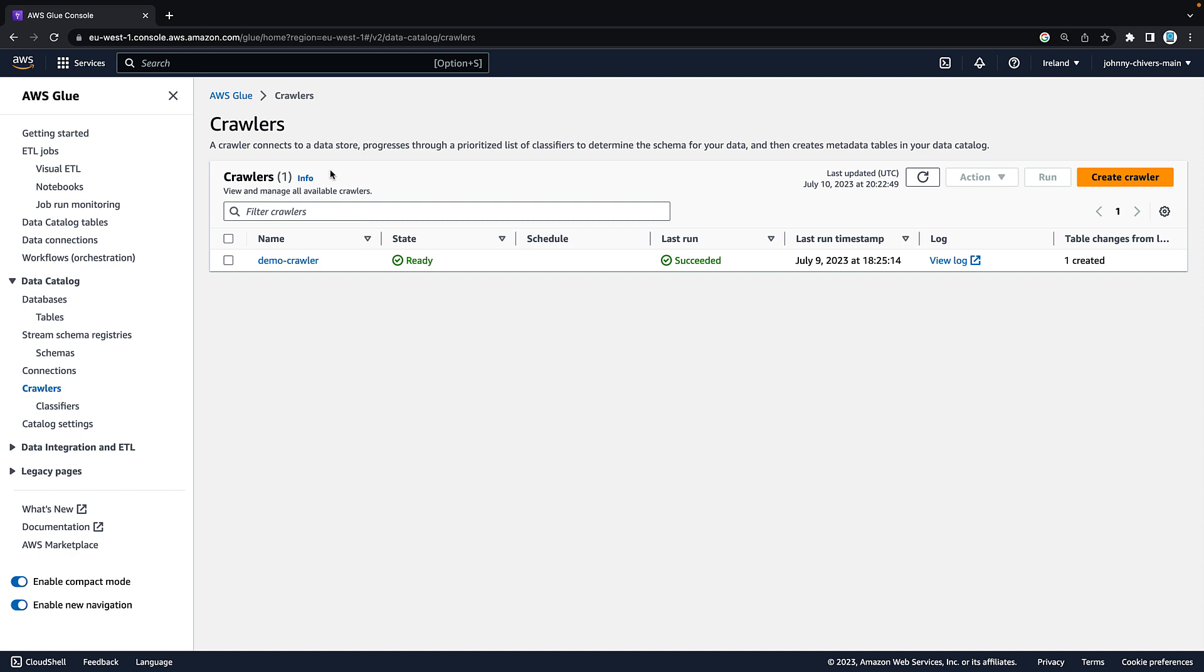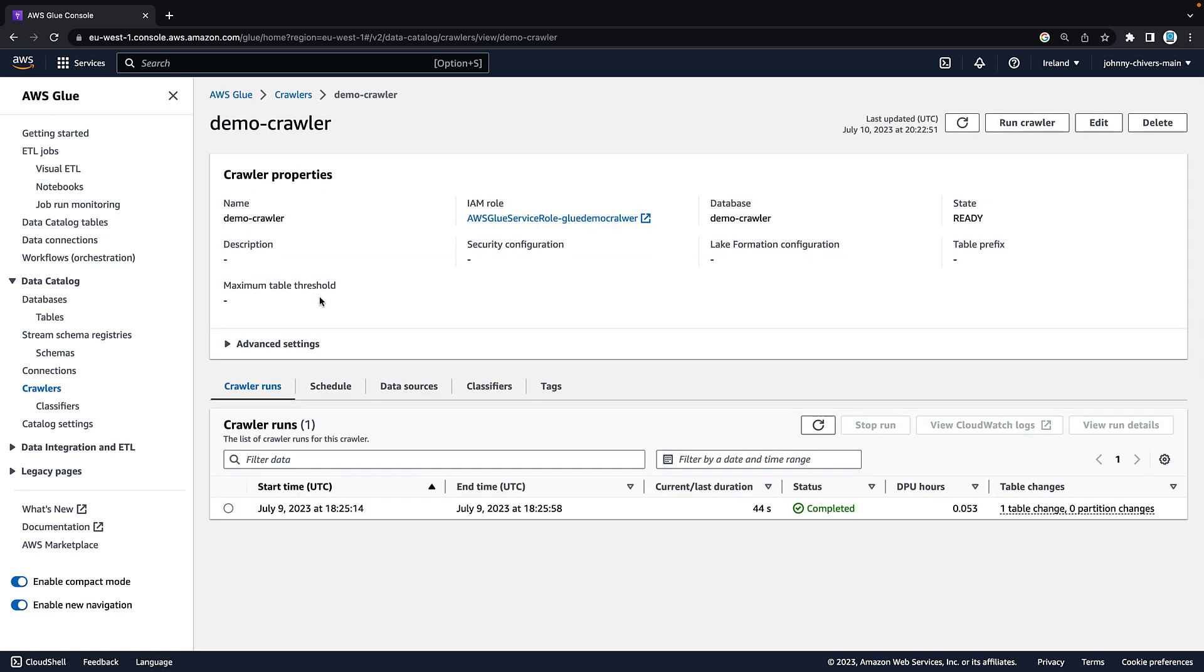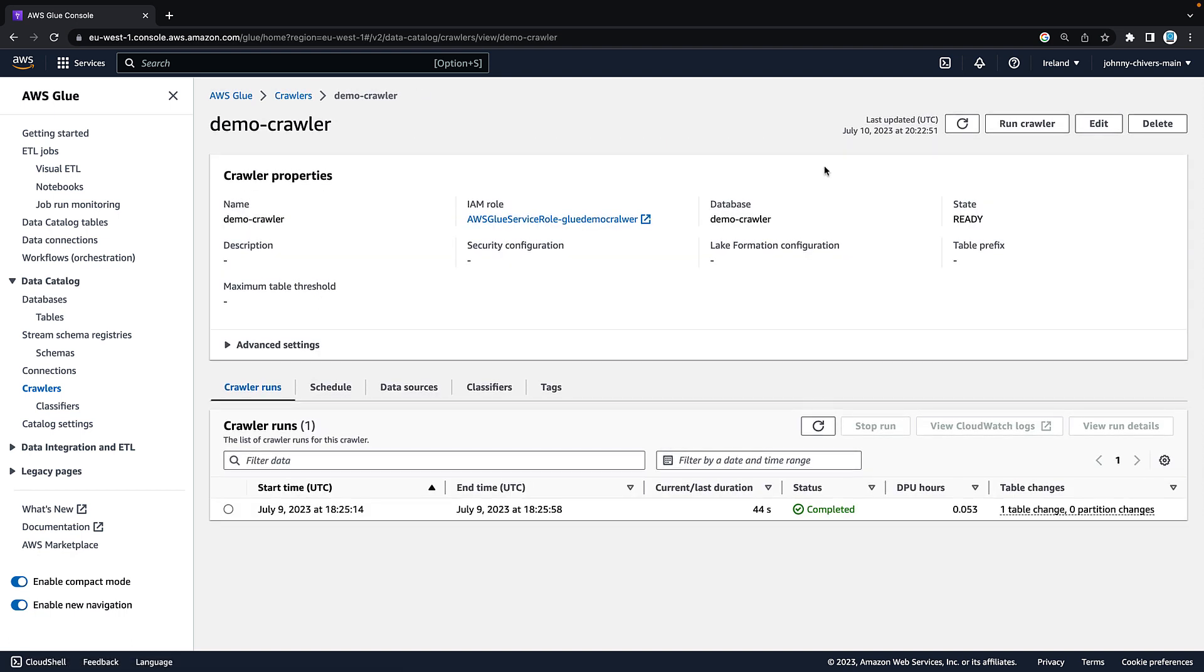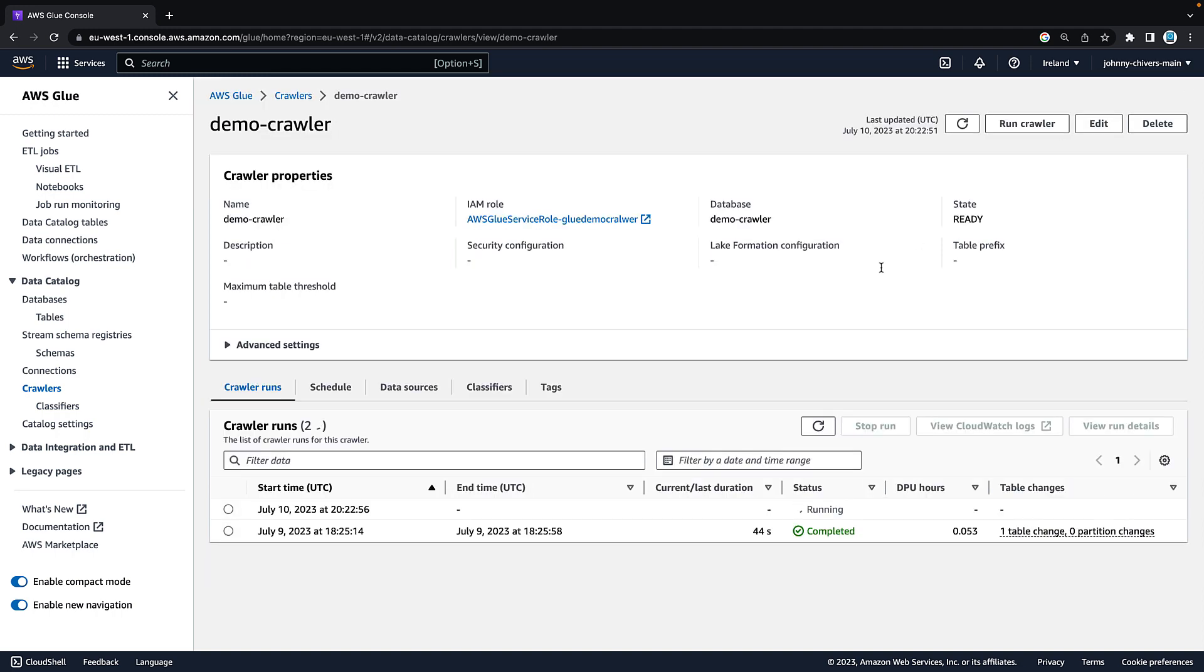Hi folks, welcome back to the channel. In today's video we're going to take a look at the AWS Glue Crawler, how you can use the crawler to populate the AWS Glue Data Catalog about data that you have lying around in your organization in many different systems.